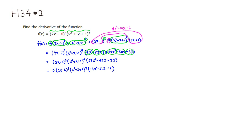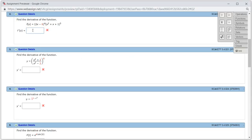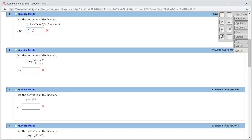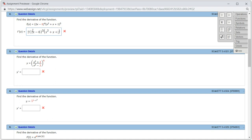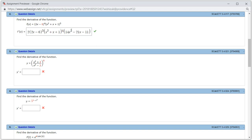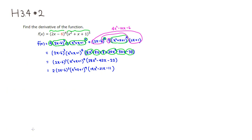So what we got was 2 times quantity 2x minus 6 cubed times x squared plus x plus 1 to the fourth power, times quantity 14x squared minus 21x minus 11. Let's check the answer — looks like we got this one correctly. That's it, I hope that this was clear.